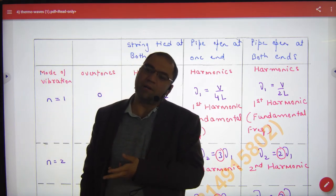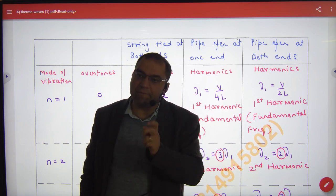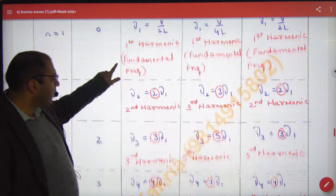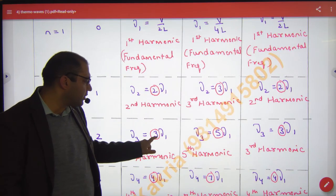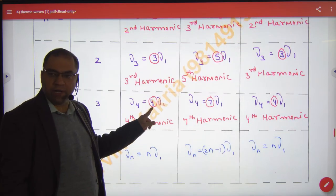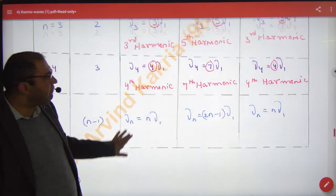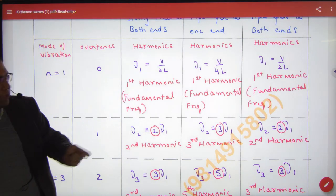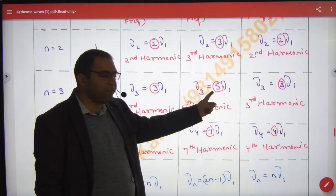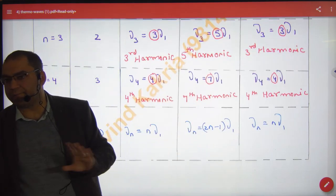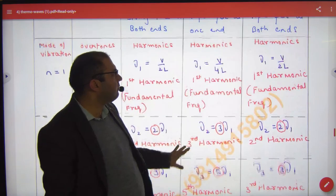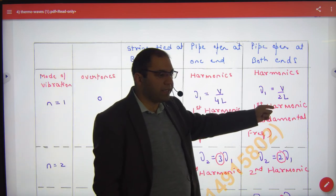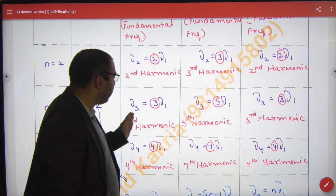How many times ν₁? 2 — second harmonic. How many times ν₁? 4th harmonic. Nth harmonic. First harmonic is the fundamental because ν₁ is 1, so 1 into ν₁. Like first harmonic, third harmonic, fifth harmonic, seventh harmonic, and (2n minus 1)th harmonic. In this case — pipe open at one end and closed at the other end — there are no even harmonics; only odd harmonics are present. In the other case, all harmonics are present: first, second, third, fourth. This case and the string-tied-at-both-ends case are the same.